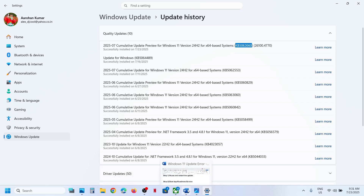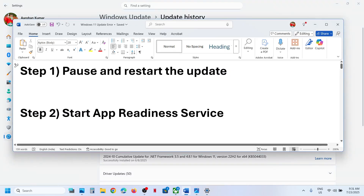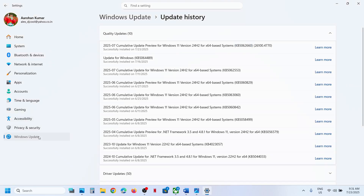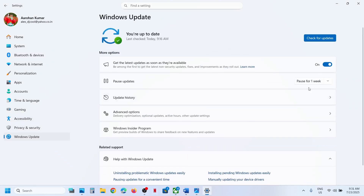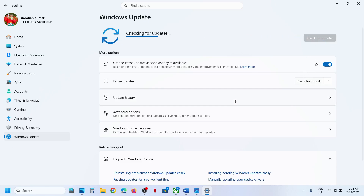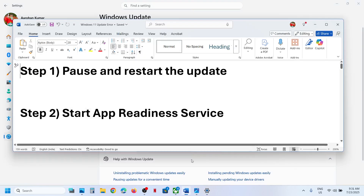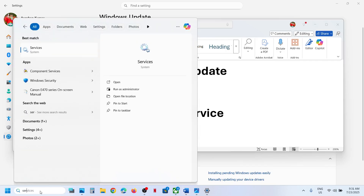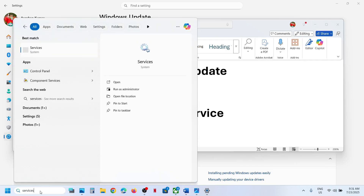The first step is to pause and restart the update. Go to Windows Update and click on Pause. Once it is paused — this process may take some time — then click on Resume Updates and check. If still not working, the next step is to start the App Readiness service.